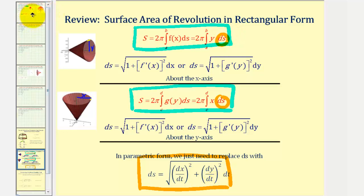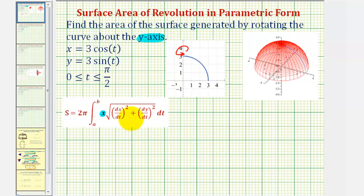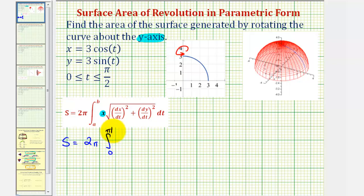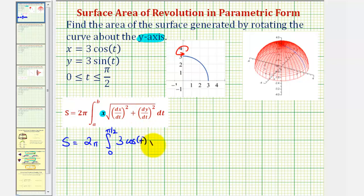Going back to our example, let's now apply our formula. We'll have the surface area equals two pi times the integral from zero to pi over two. Then the integrand is going to be x — again, because we're rotating about the y-axis — which is three cosine t. And then we'll have the square root dt.